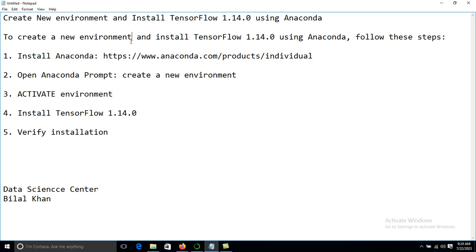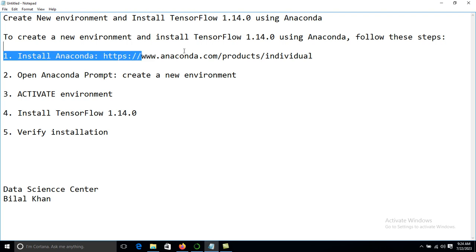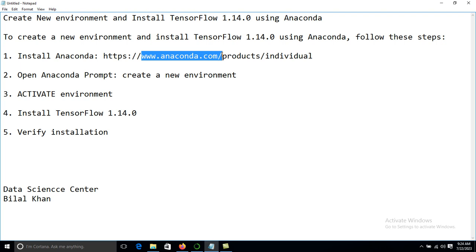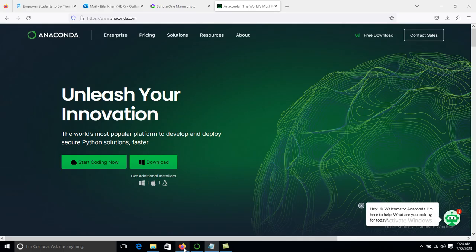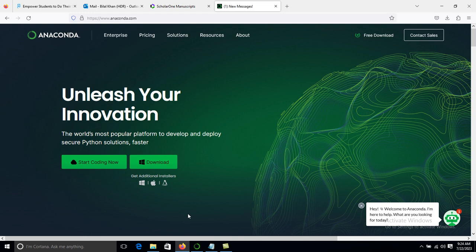The very first step is to create a new environment in Anaconda, so it is necessary that we have Anaconda installed in our system. To install Anaconda, go to www.anaconda.com, click on Download, and after downloading, install it. Installation of Anaconda is very simple.